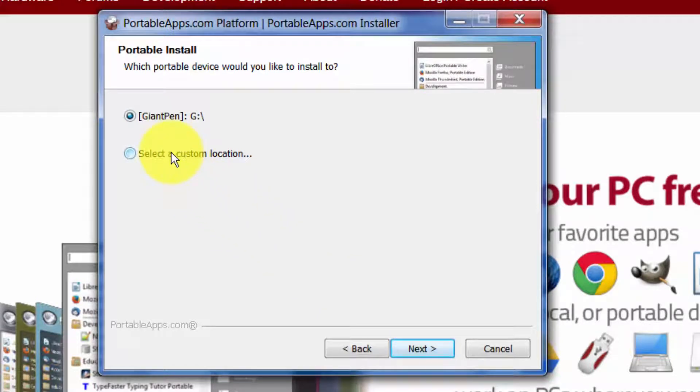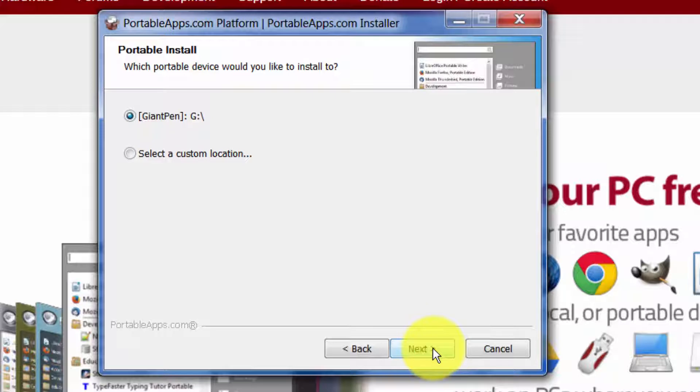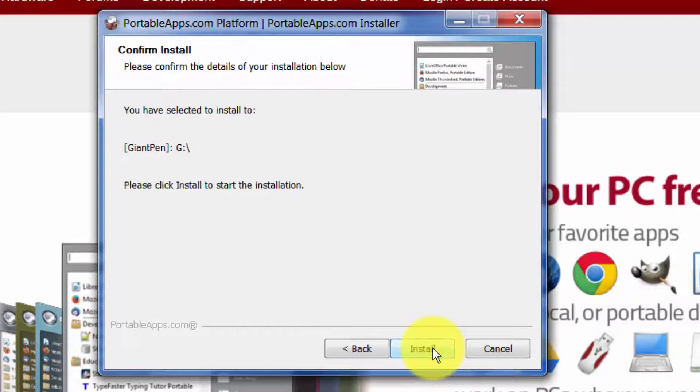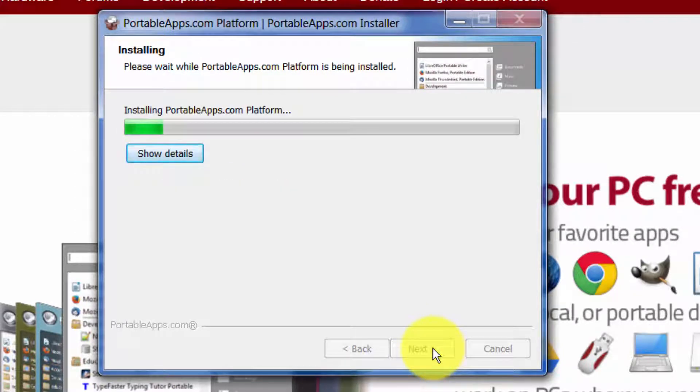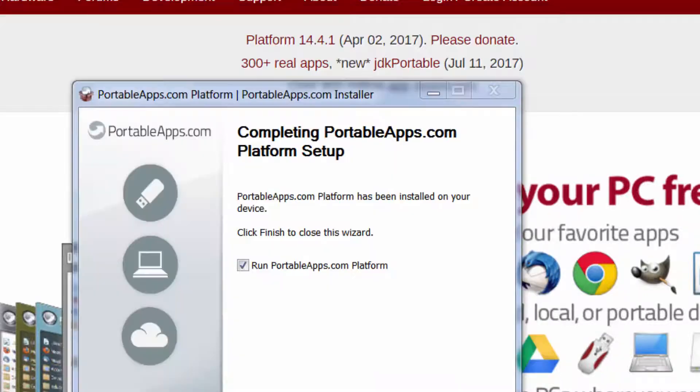It has already found that I have this pen drive inserted into my computer here, or you could do a custom location. So you could just install this folder with all these apps on it and this little platform on the desktop of your computer, and then you can just double click the icon to run the platform.